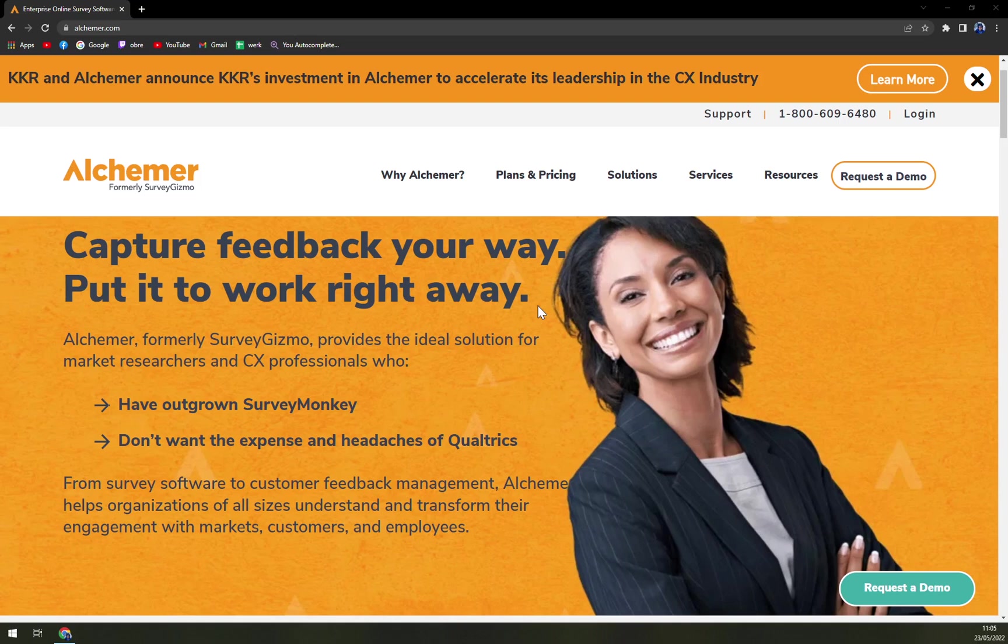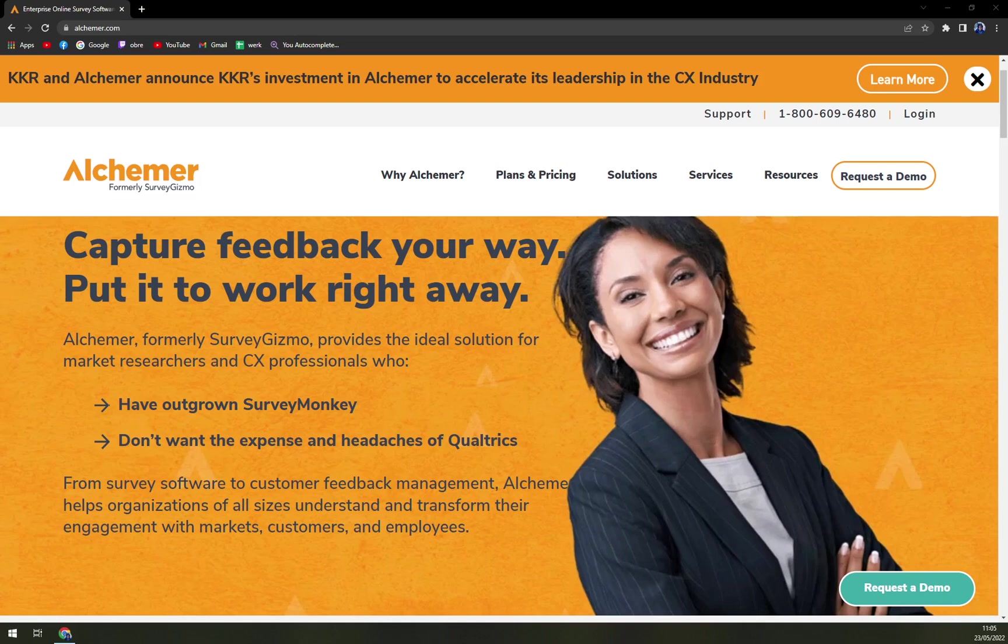Furthermore, Alchemer automates all processes and lets users streamline the data collected. Beyond this, businesses can identify, access and manage their audience in an efficient way with the software. Seamless integration with panel providers like Clint and Lucid helps companies improve market research and enhance their overall business plans and sales.